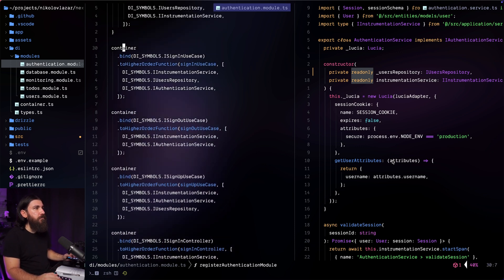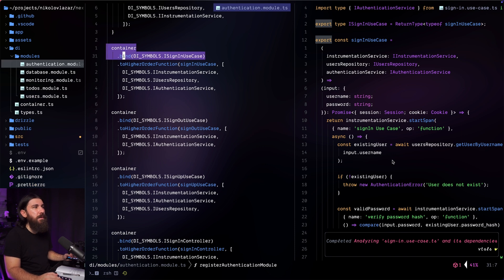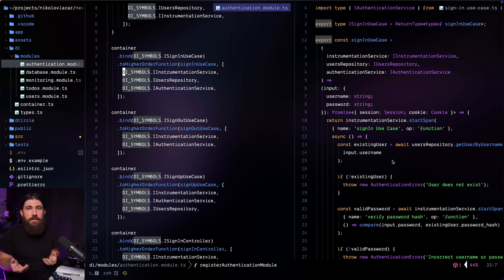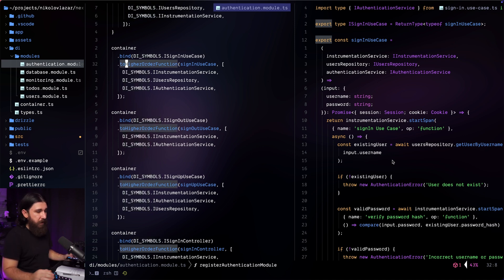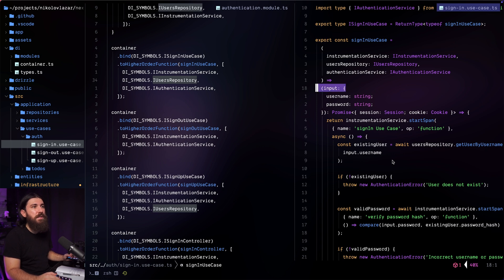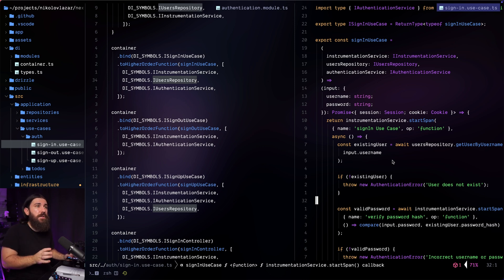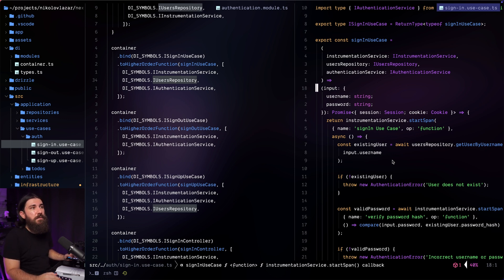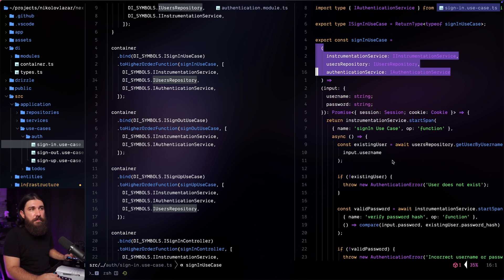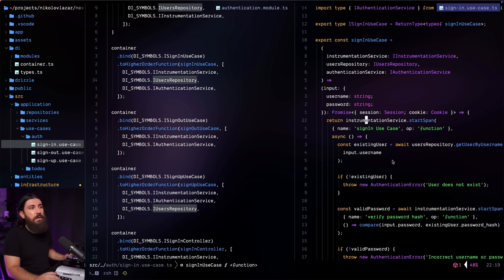Here's the sign-in use case. It's not wrapped in an if-else because we don't have a mocked version — that is the function. But we're binding it as a higher-order function because we need to pass dependencies through the array in the second argument. The sign-in use case used to be just this function. To avoid any direct dependency injection usage within use cases and services, I wrapped the function in a higher-order function that accepts dependencies through arguments and returns the original function. That way we don't need getInjection inside — we already have the instrumentation service and can just use it.